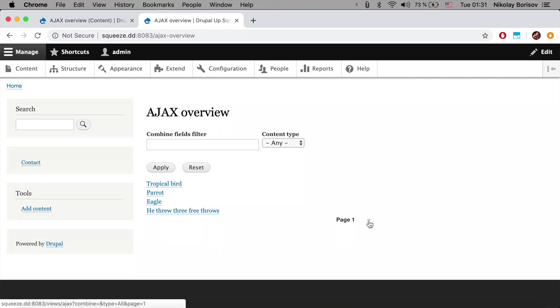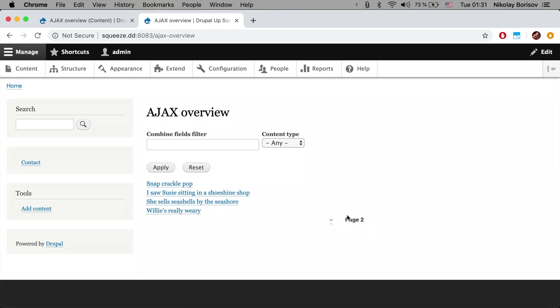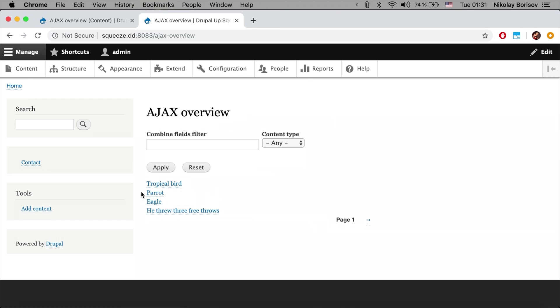We see here that also the pager works without reloading the page. As you click here these are changing without reloading the general page. So that's a simple example of how to activate AJAX for your simple page view.